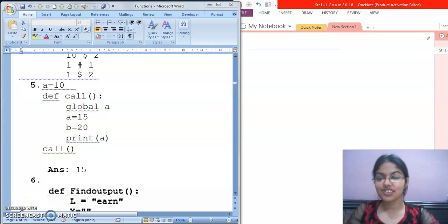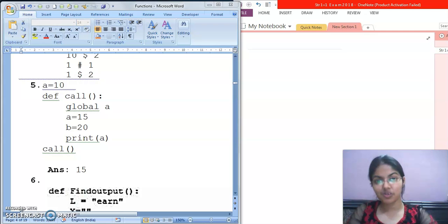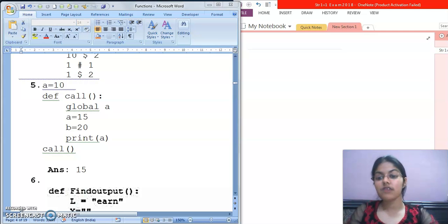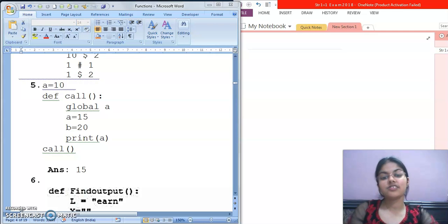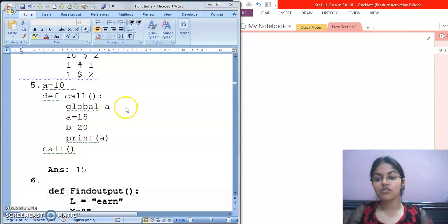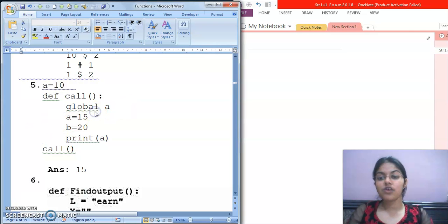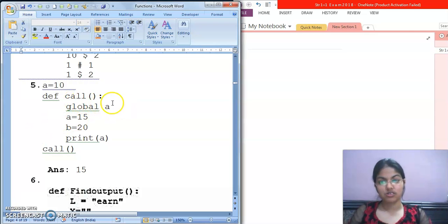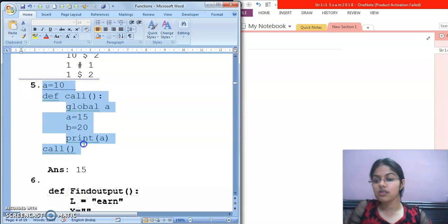Hello my dear students, this is Swati Chawla. Welcome to my series of Python programming. In our previous video, we discussed some output-based questions. This video is the extension of the previous one. In this video also, we are going to discuss more output-based questions. So let's start.